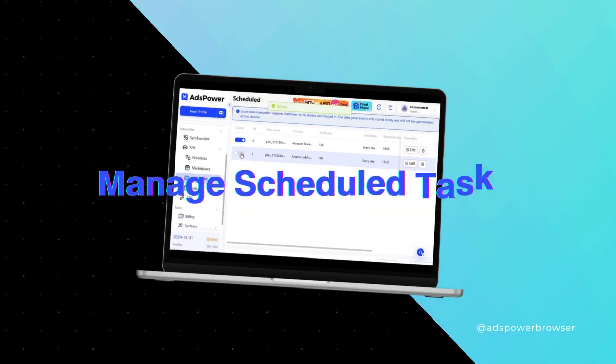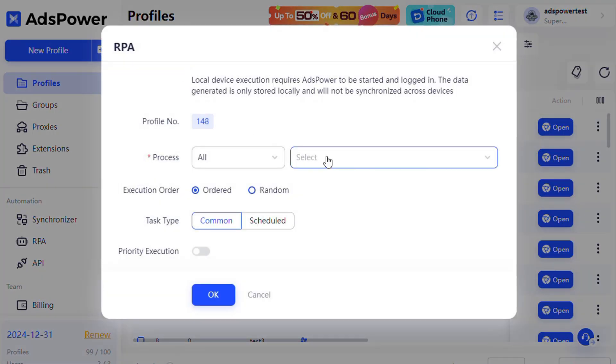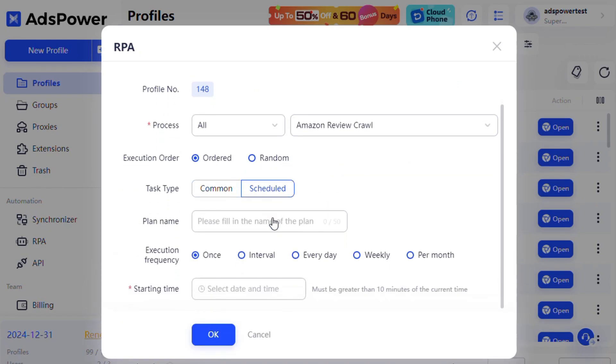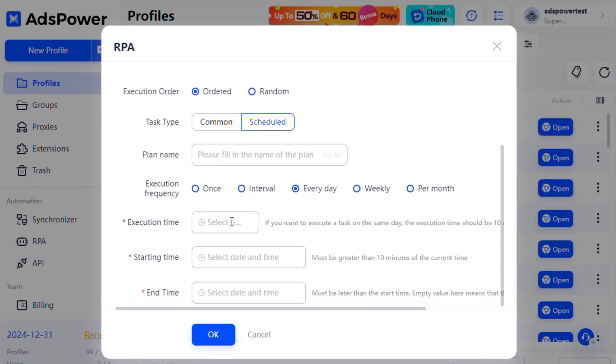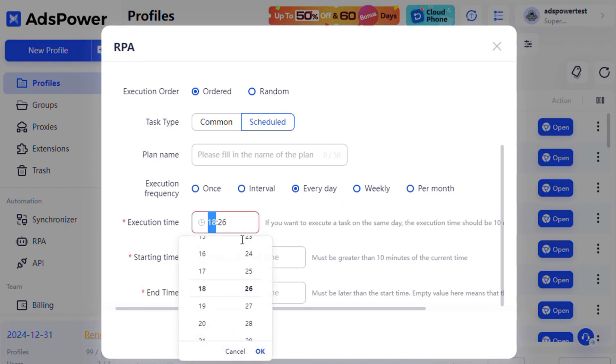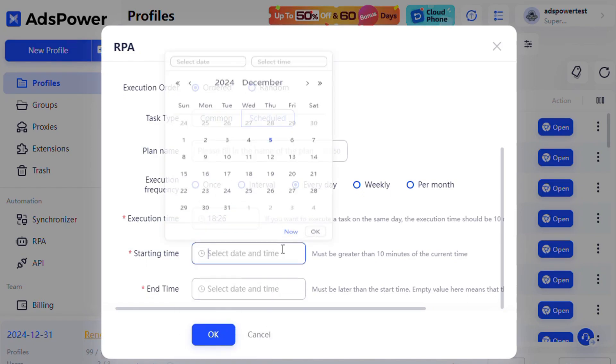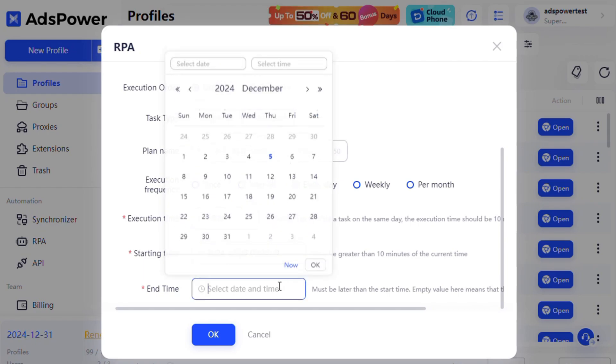Scheduled Tasks and Management. When running an RPA process, you can choose schedule to set a timed task. Customize the execution frequency, select either a one-time execution or recurring tasks, and set the starting time according to your needs.